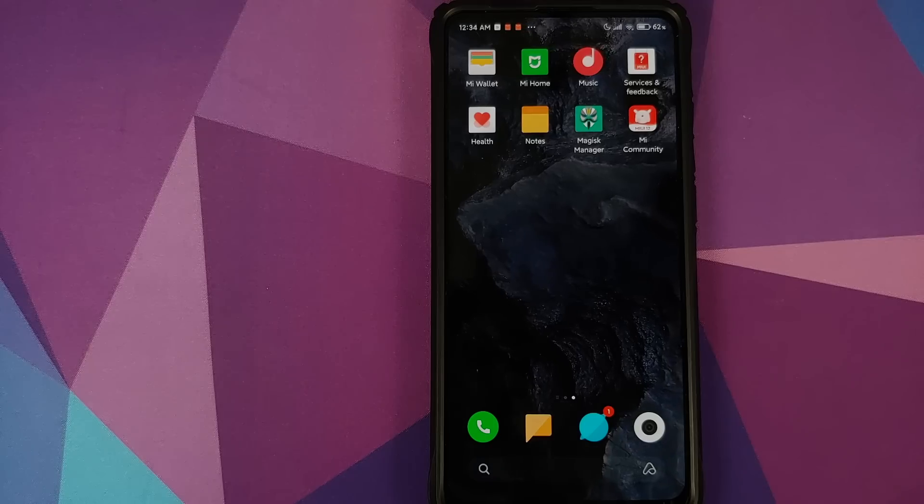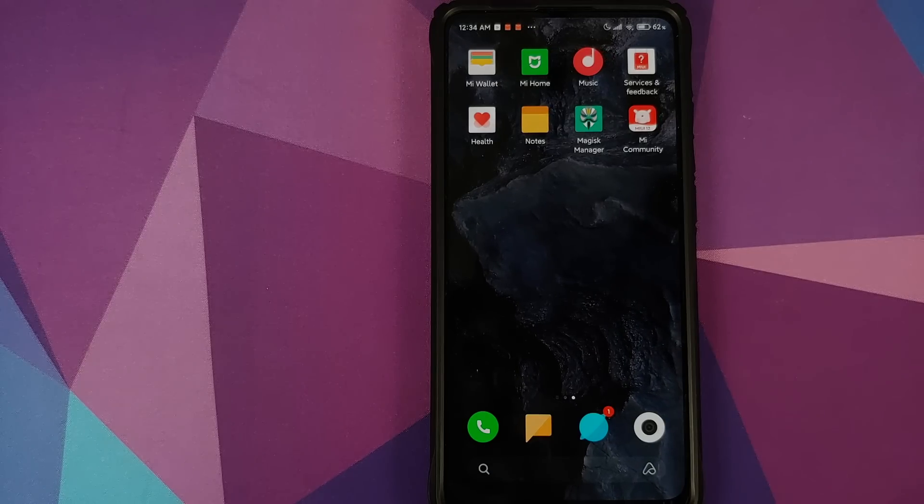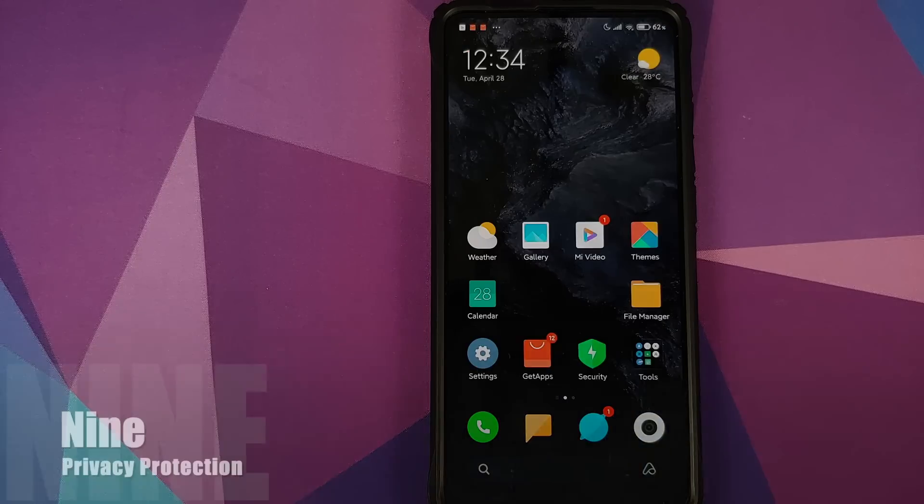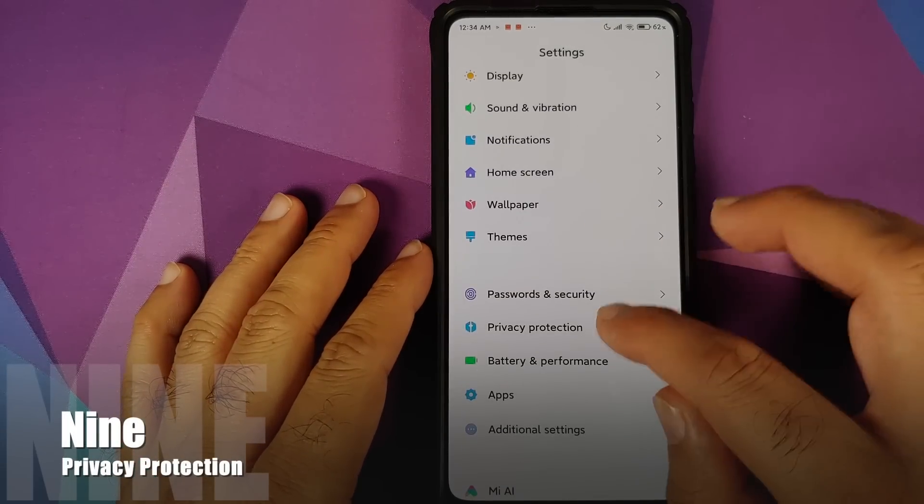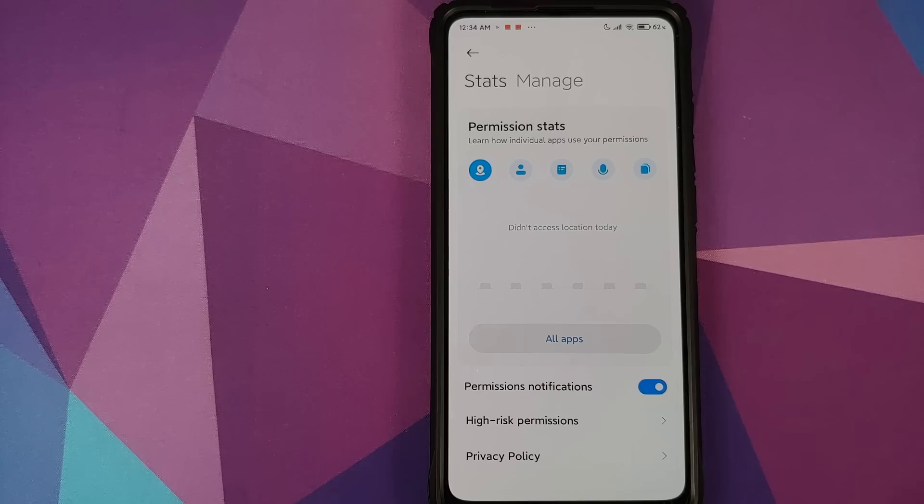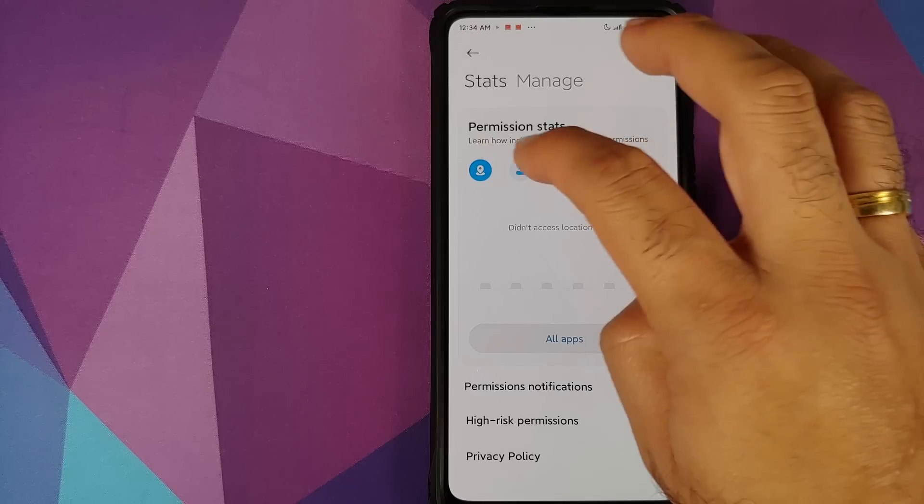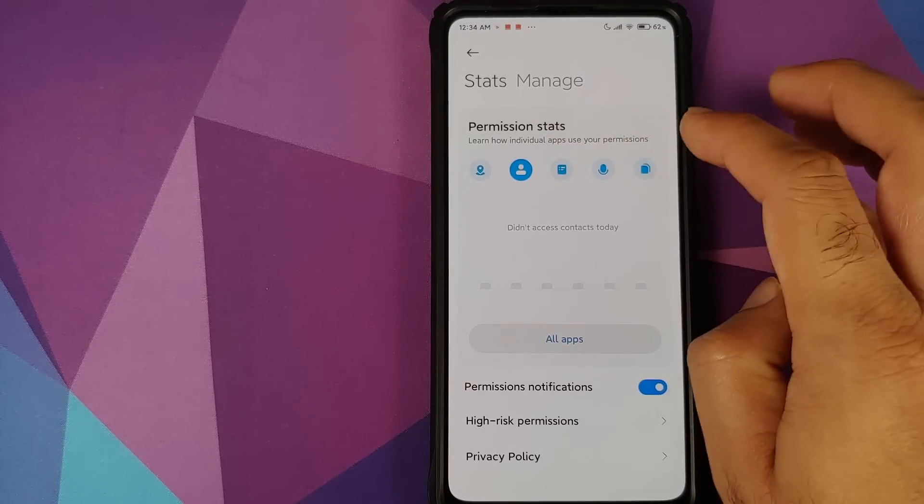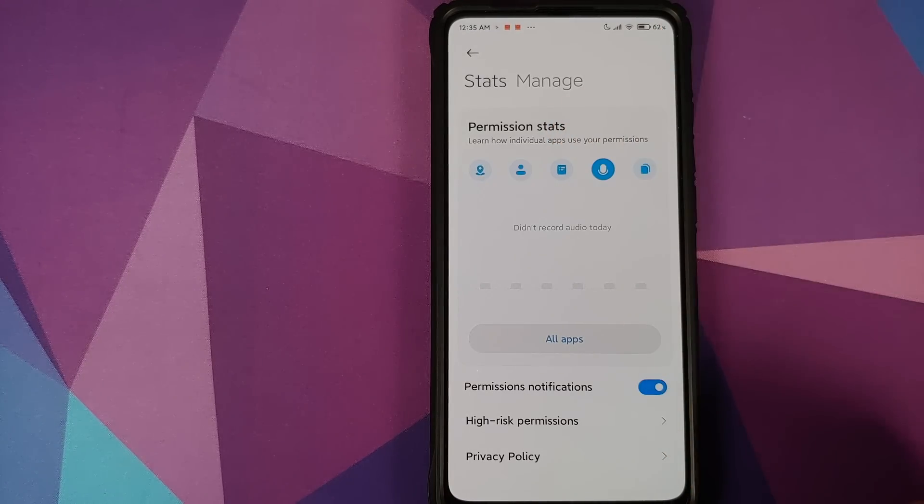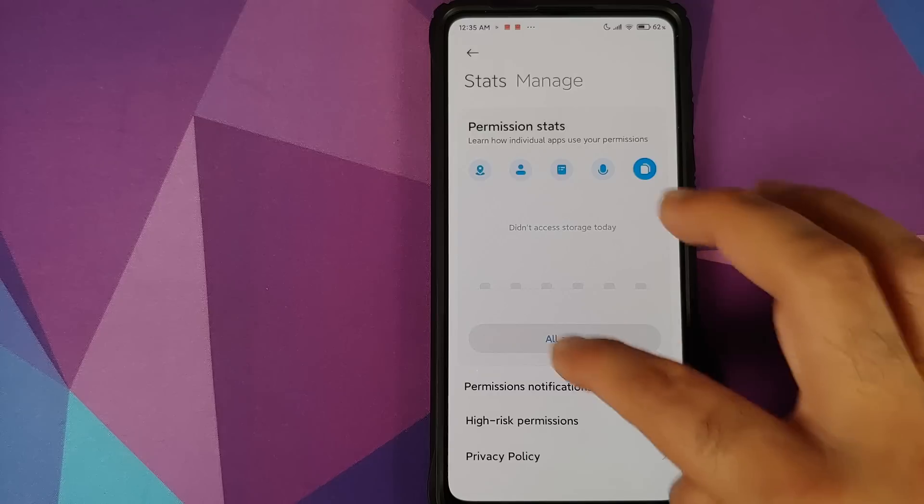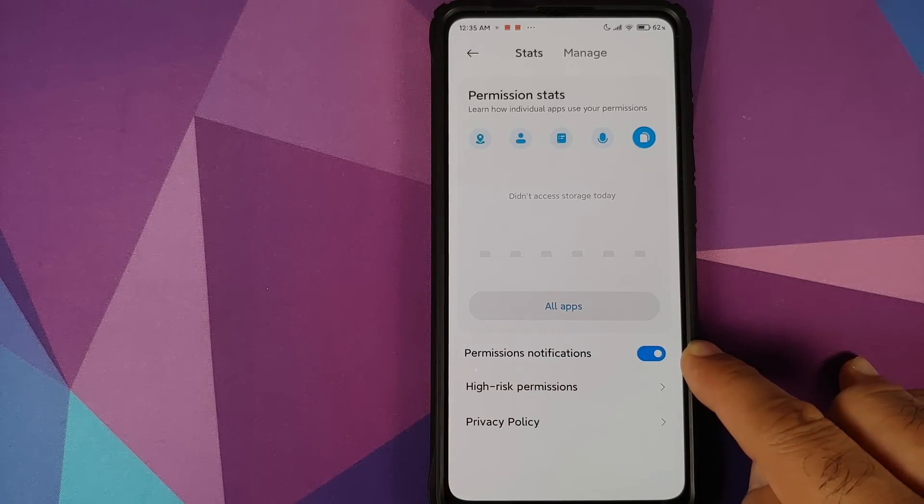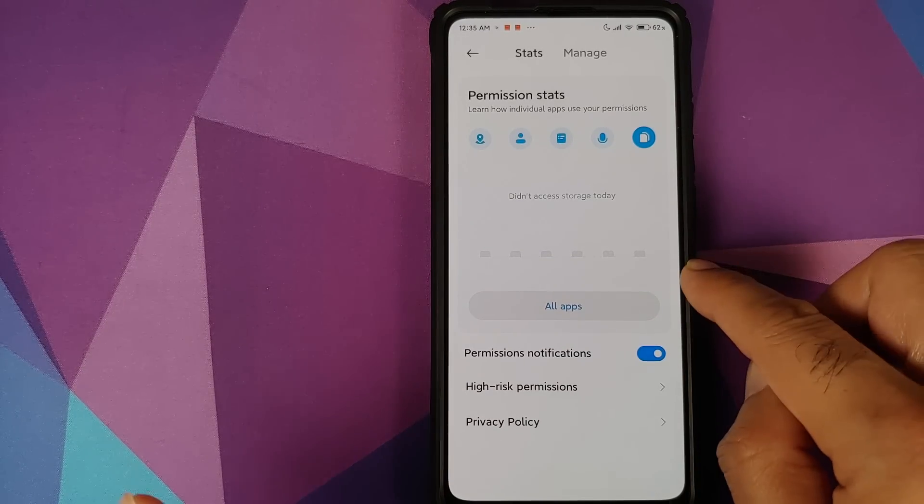At number nine we have privacy protection. So you can go into Settings and you have a separate and different menu for privacy protection. Here you can see your permission stats. This is for location, this is for contacts, this is for your microphone, this is for your storage. And you can also enable permission notifications if you want.